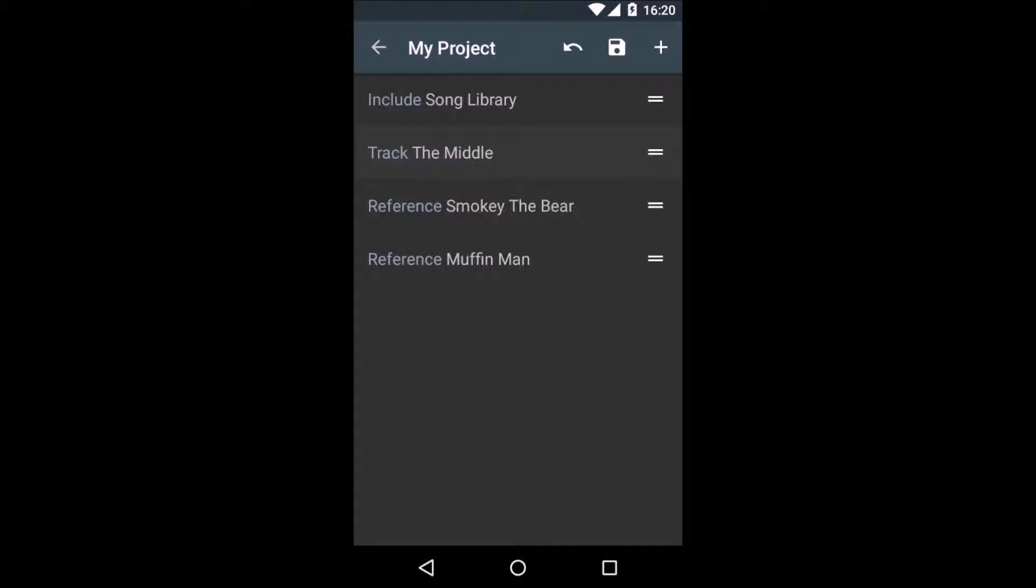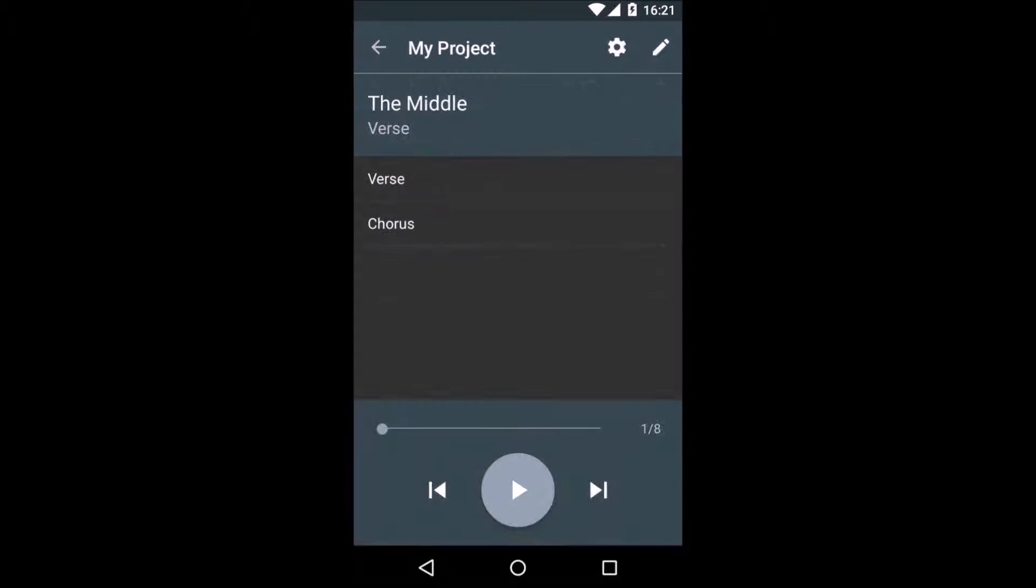Scriptonome will search all included projects, in this case the Song Library, for tracks with the title Smokey the Bear and Muffin Man and copy their content into my project. Let's hit save and go back to the metronome view.